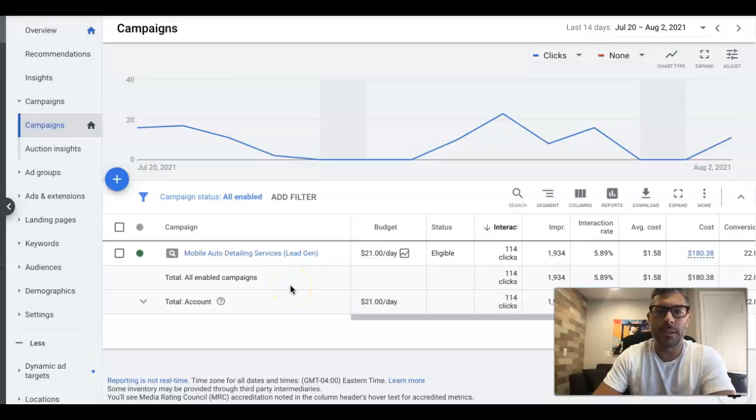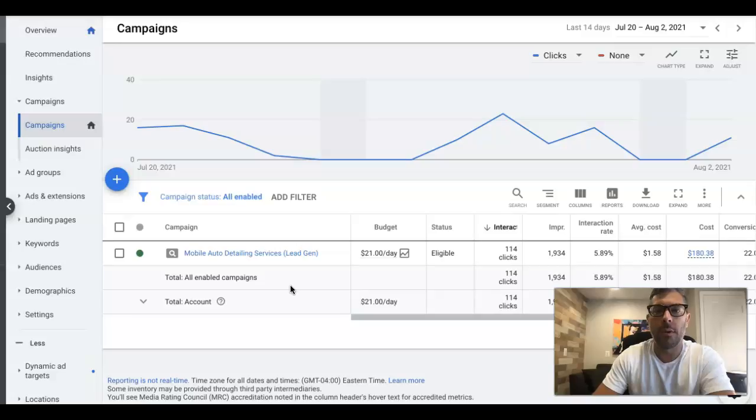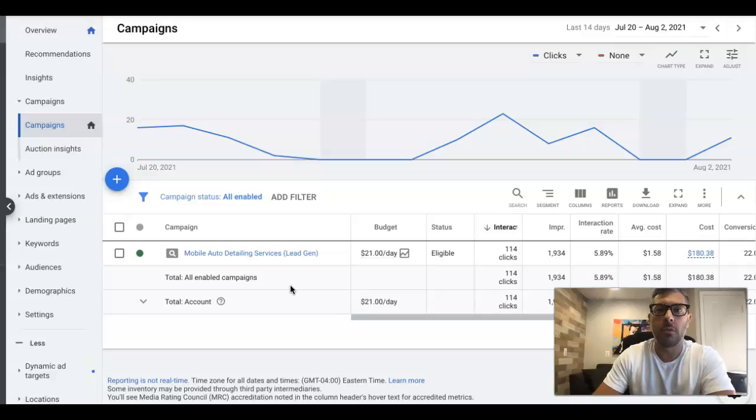Hey guys, Rob from ClicksGeek.com, and in today's video we're going to go through custom columns and what kind of metrics you should be looking at in your Google Ads campaigns and the different levels to look at them.